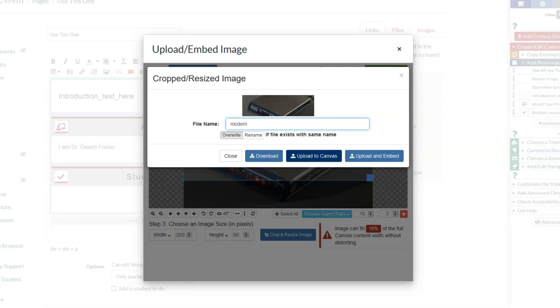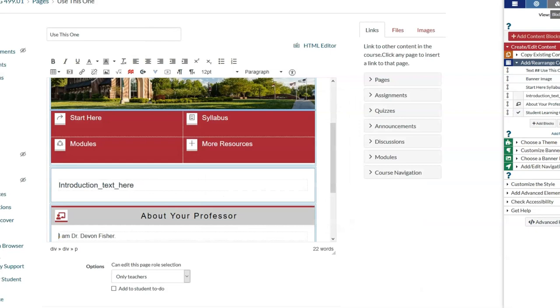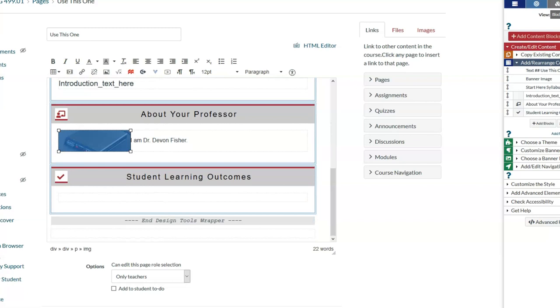I can give it a file name to put into Canvas files. If I upload to Canvas, that just puts it in my Files tool. If I upload and embed, it takes the picture and inserts it right here with just the part that I selected.